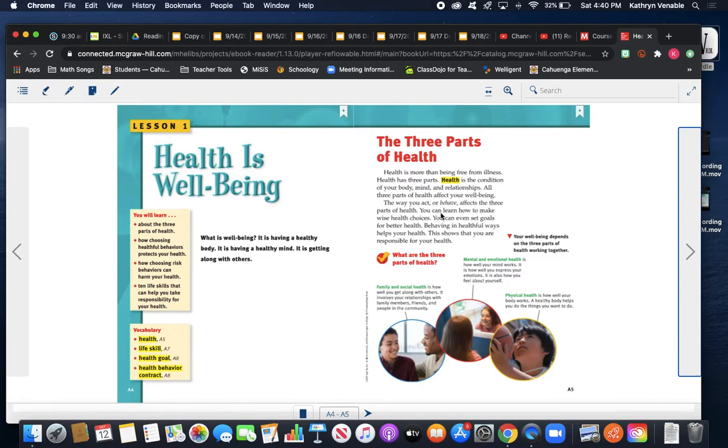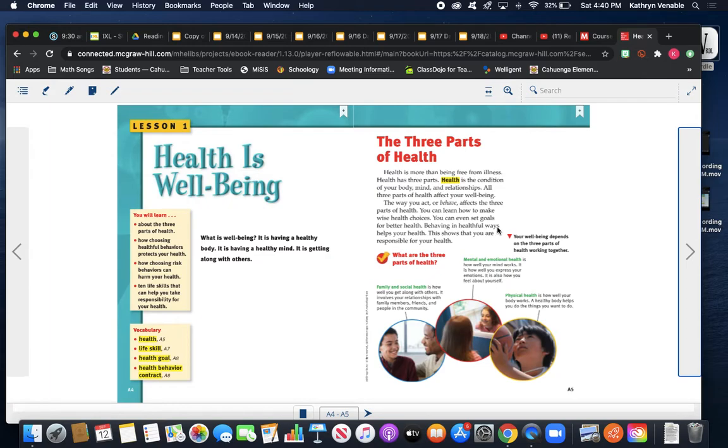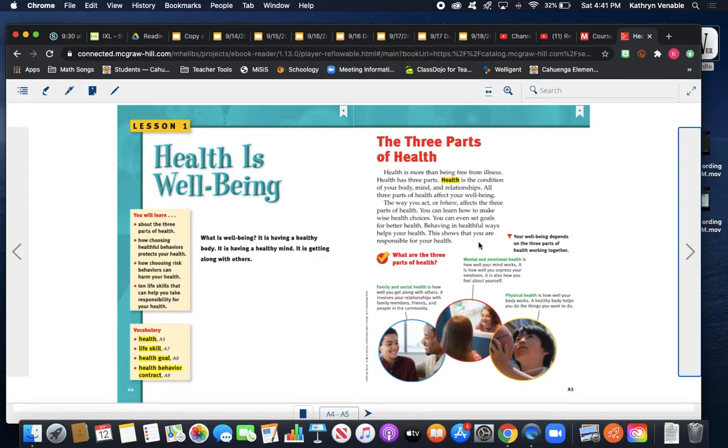The way you act or behave affects the three parts of health. You can learn how to make wise health choices. You can even set goals for better health. Behaving in healthful ways helps your health. This shows that you are responsible for your health. Look at this: your well-being depends on the three parts of health working together. What are the three parts of health?